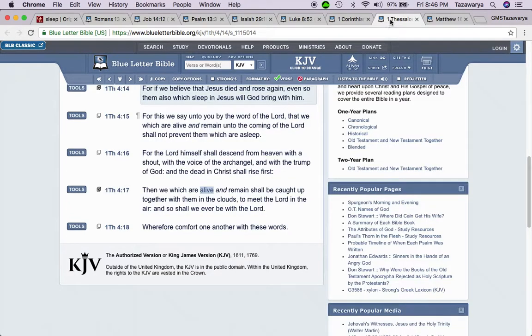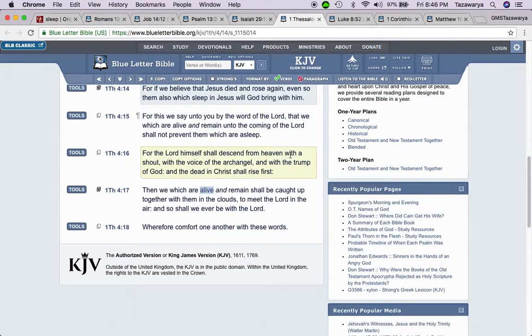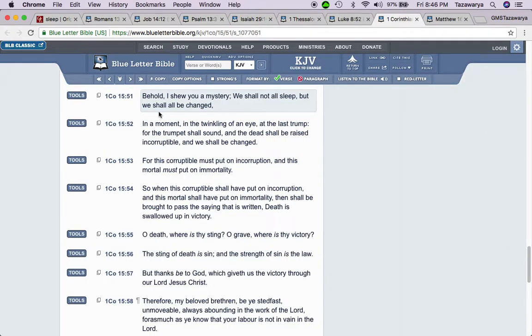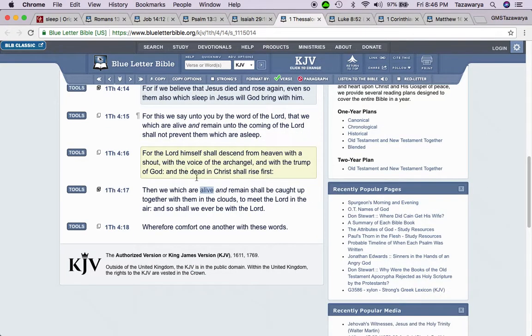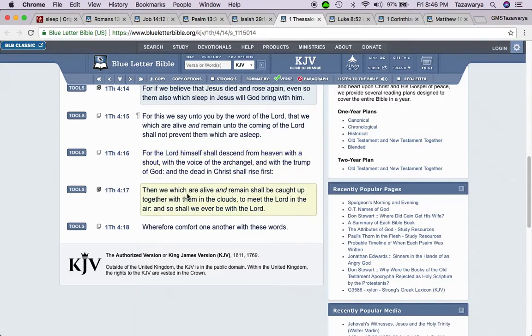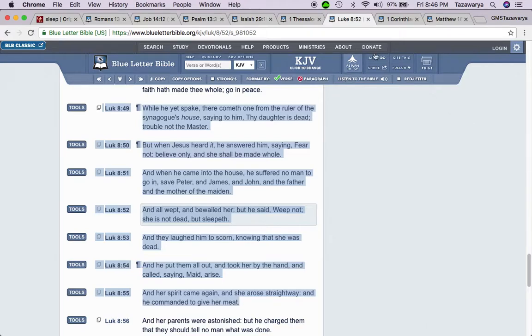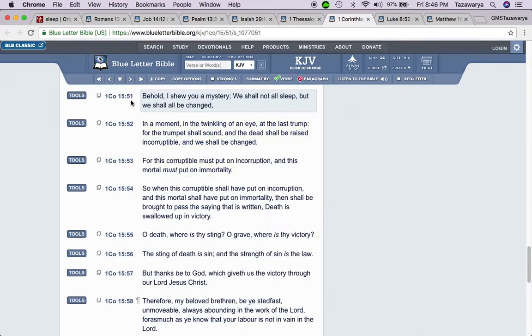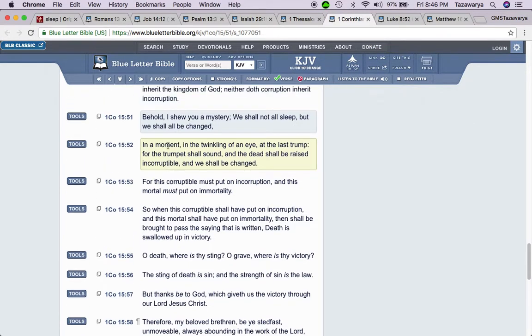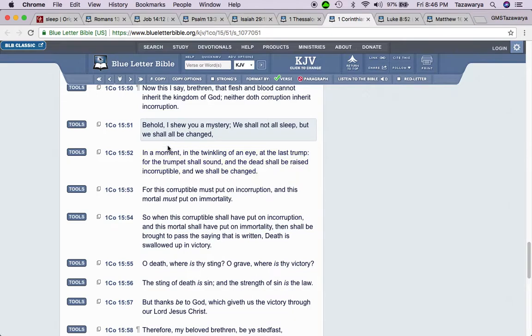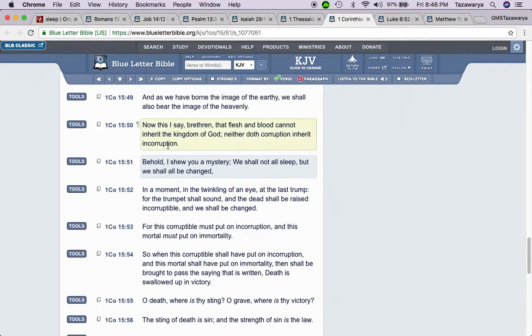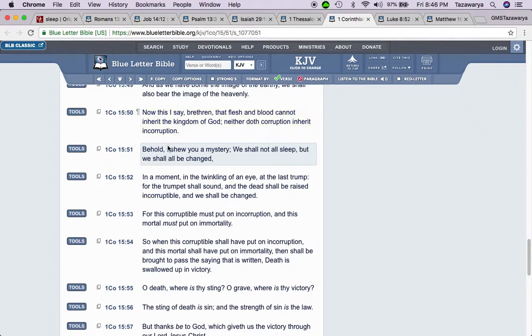So I'm going to get this scripture to back up First Thessalonians 4, because it says them which are alive and remain, right? So this is First Corinthians 15:51.